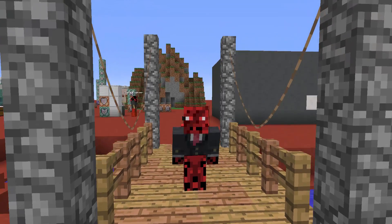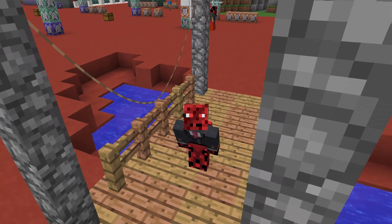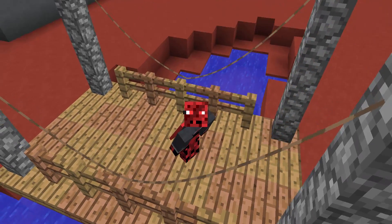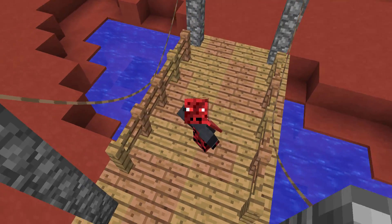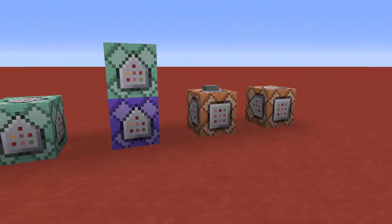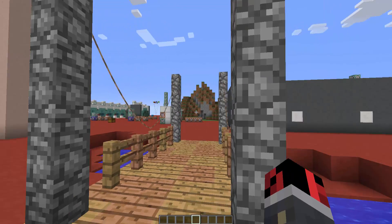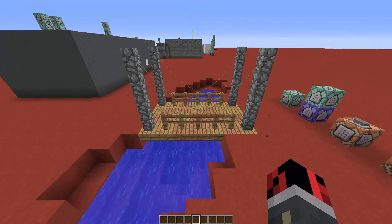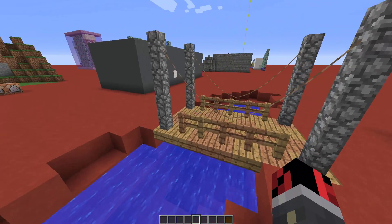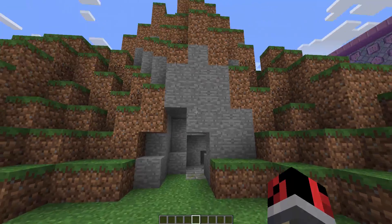Hey guys, this is Rad and today I have a new command tutorial for you. As you can see here I'm stepping on a bridge which has these ropes holding it, and what I wanted to show you is how to make them using command blocks. It's a really simple command tutorial because it uses just these command blocks, and you can apply it to multiple scenarios — for example, here I use them to simulate ropes holding the bridge.